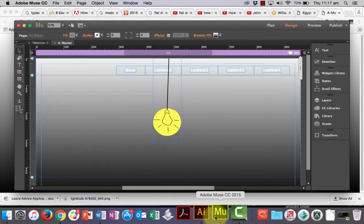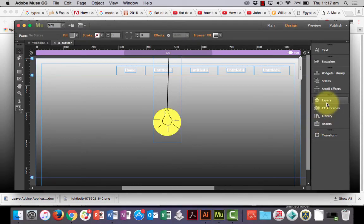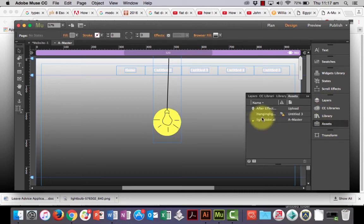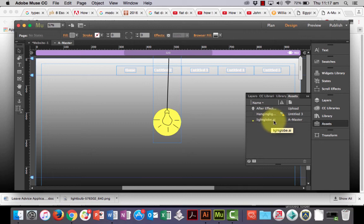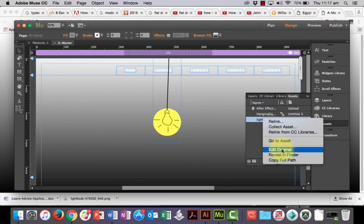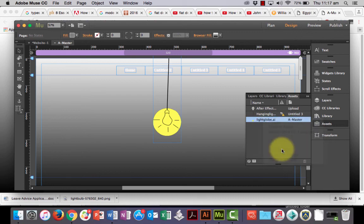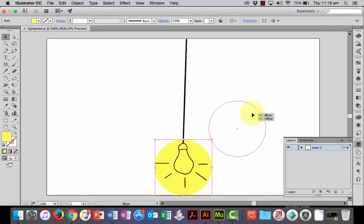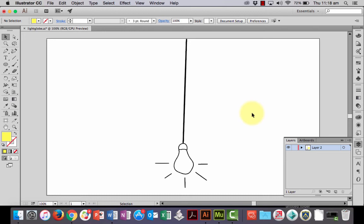So, back over to Muse. If you go into your Assets, you'll see that I've got a LightGlobe AI file in there. Now, if I go back to... I can right click it. And I can go Edit Original. Right? And if I make a change like this, for example. I don't want that. I'll delete it. And then you need to make sure you save it. I'll hit Command-S to save it.